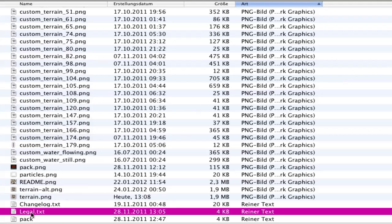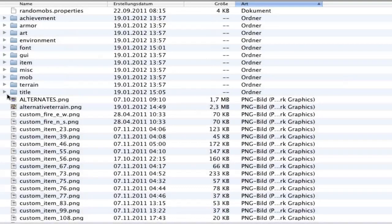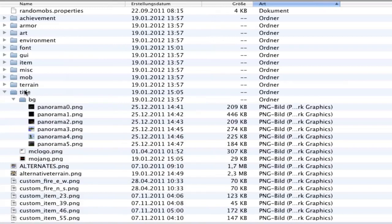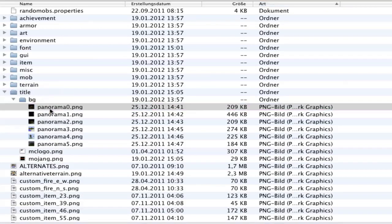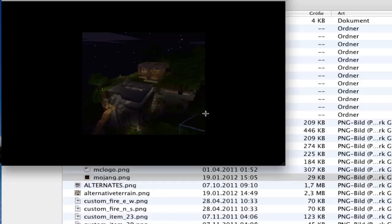You can include any texture file you want to write in. Another cool thing before we go into all this other stuff is the title folder. Here is bg - that's the background that is shown at the beginning of loading Minecraft. You can put in your own screenshots of your house.